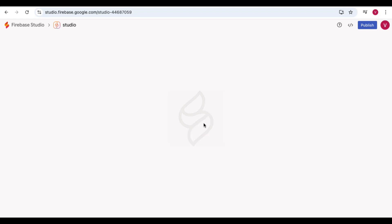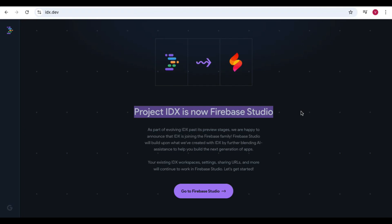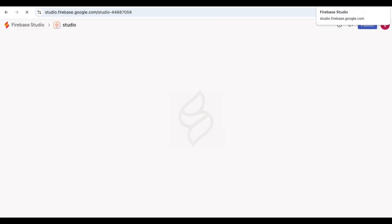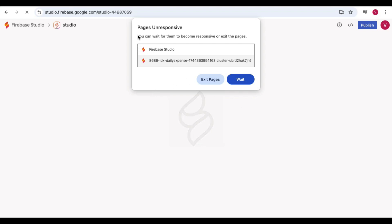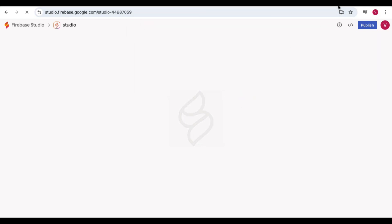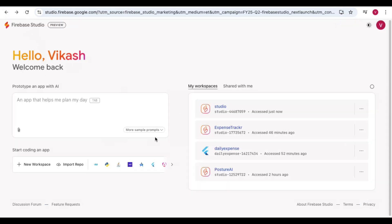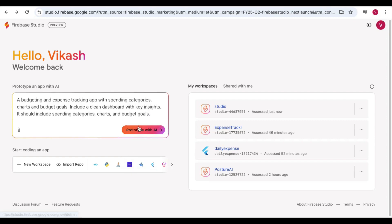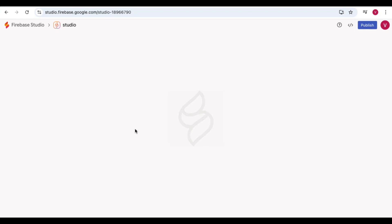Before this, Google had Project IDX for app development, and Firebase Studio is the updated version of Project IDX. The prototype generation is taking a bit longer than usual — this is because Firebase Studio was recently launched and many people are jumping in to try it, which is likely causing some backend slowdown.